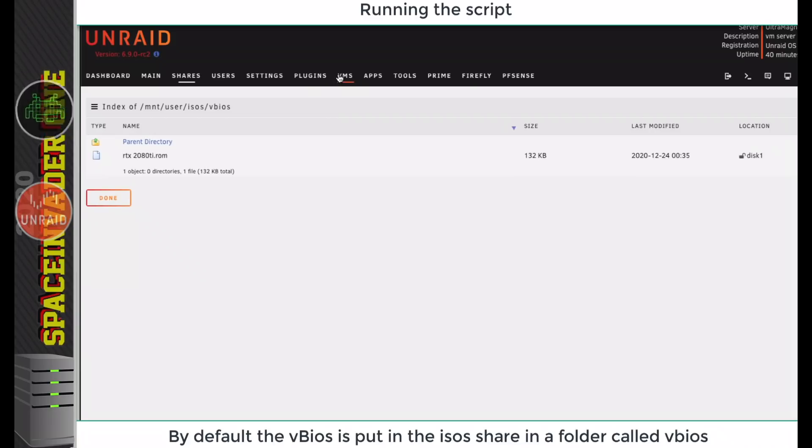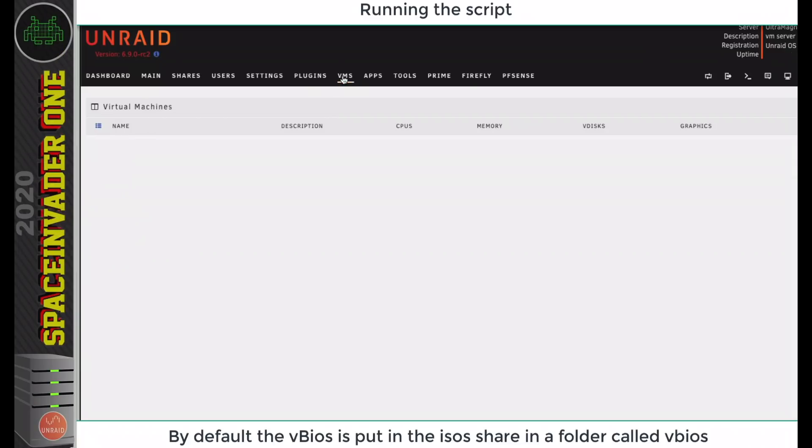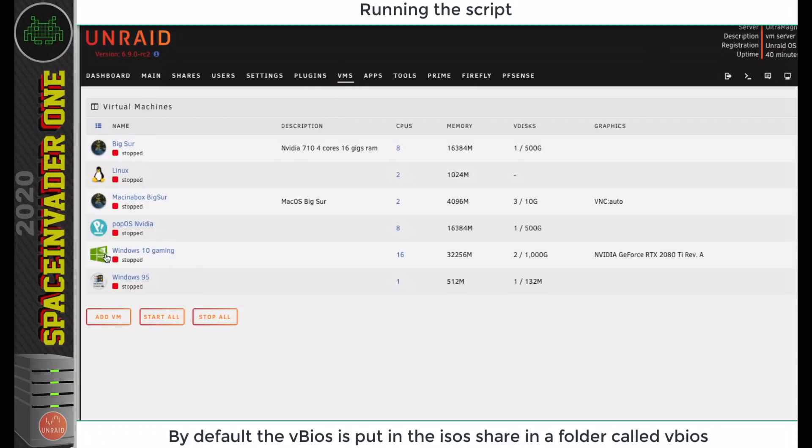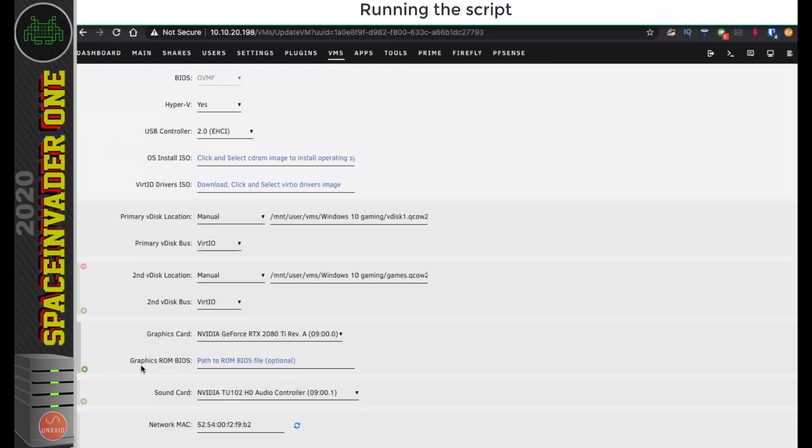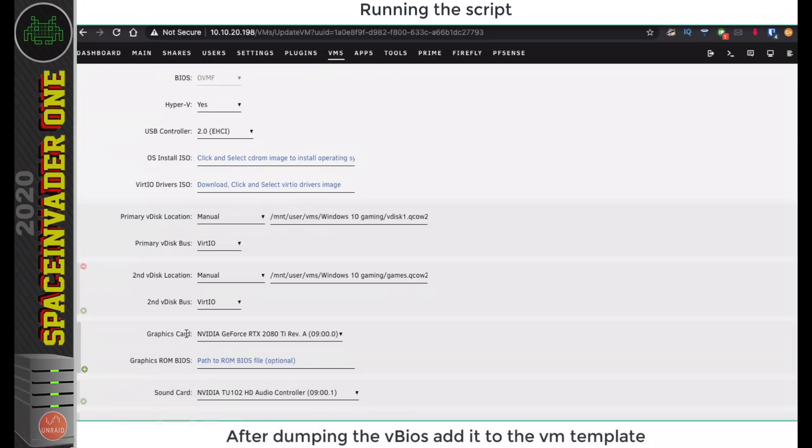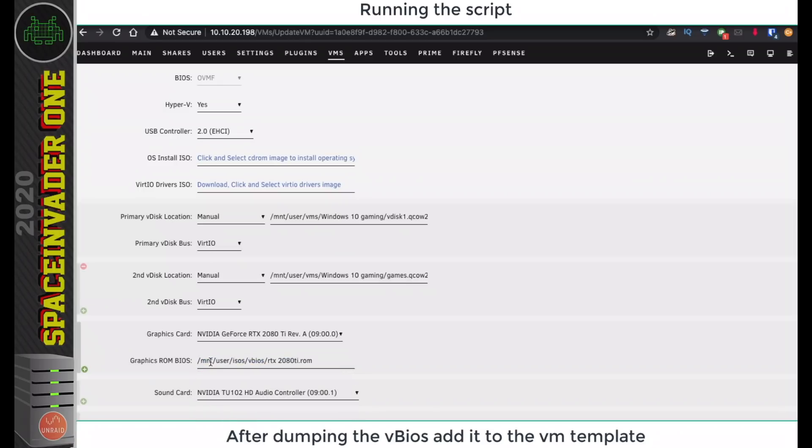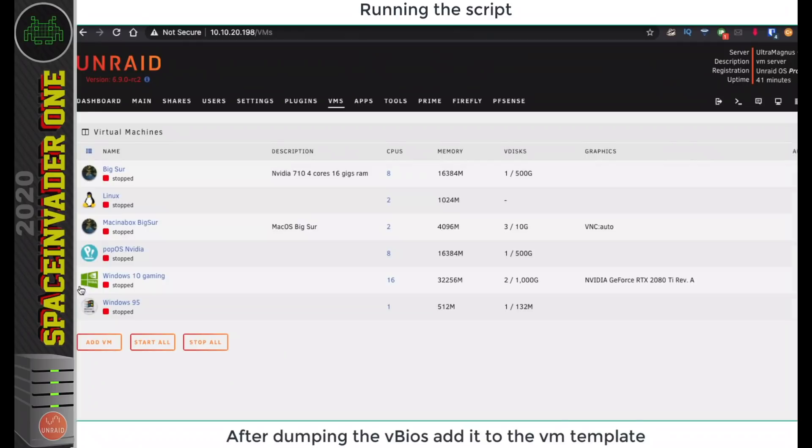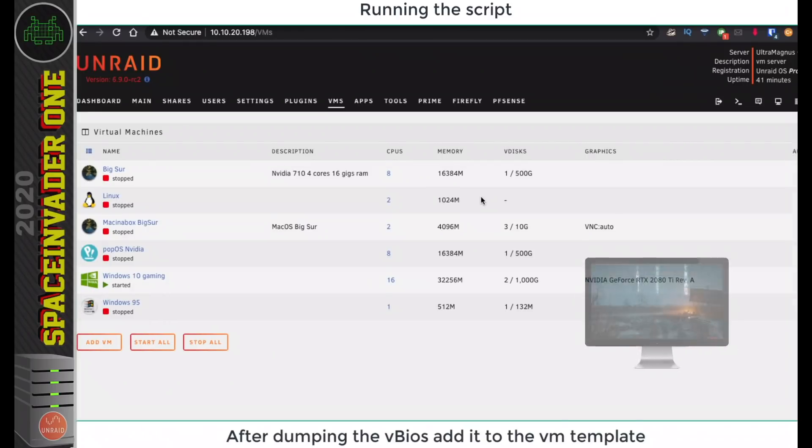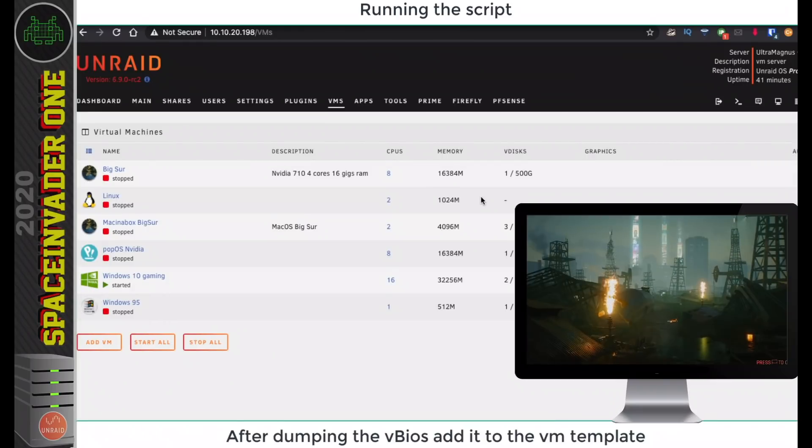Now if I go back to the VMs tab, go to my Windows gaming machine here, and then here underneath graphics card where it says graphics ROM BIOS, I'm just going to click on and browse to that file, attach that to the VM, click update, and now I can go and start this VM, and the graphics card will pass through absolutely fine.